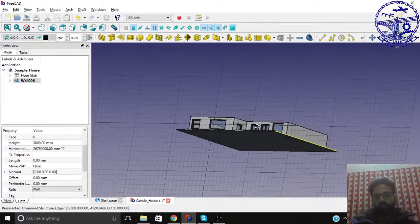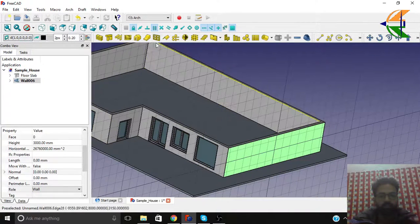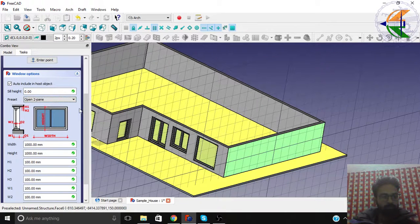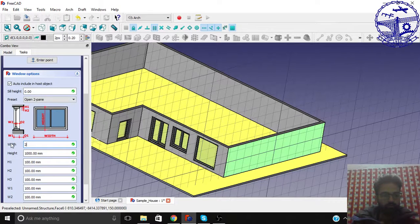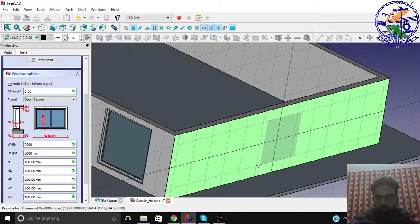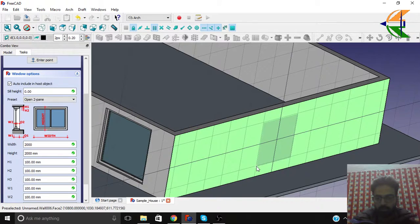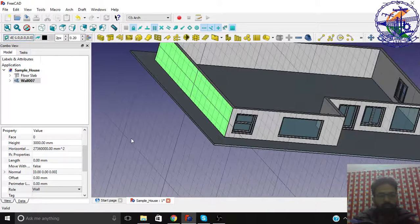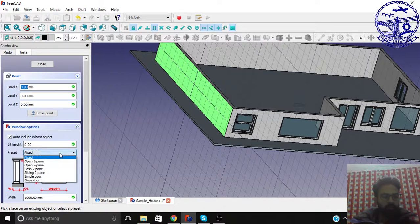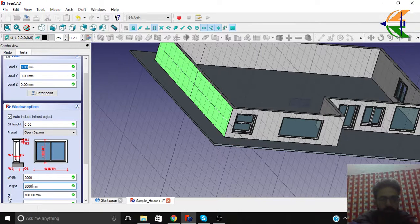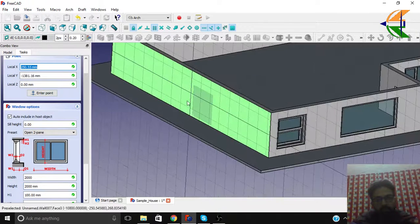Let's place some more windows. We can see the windows, and we can add one here — let this also be an open 2-pane, width 2000. Let's place it here.